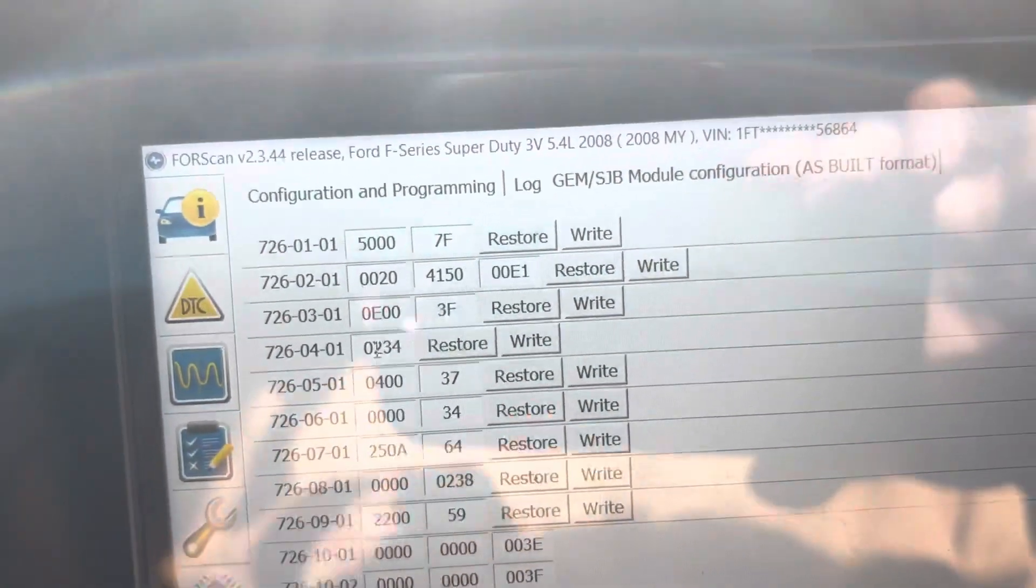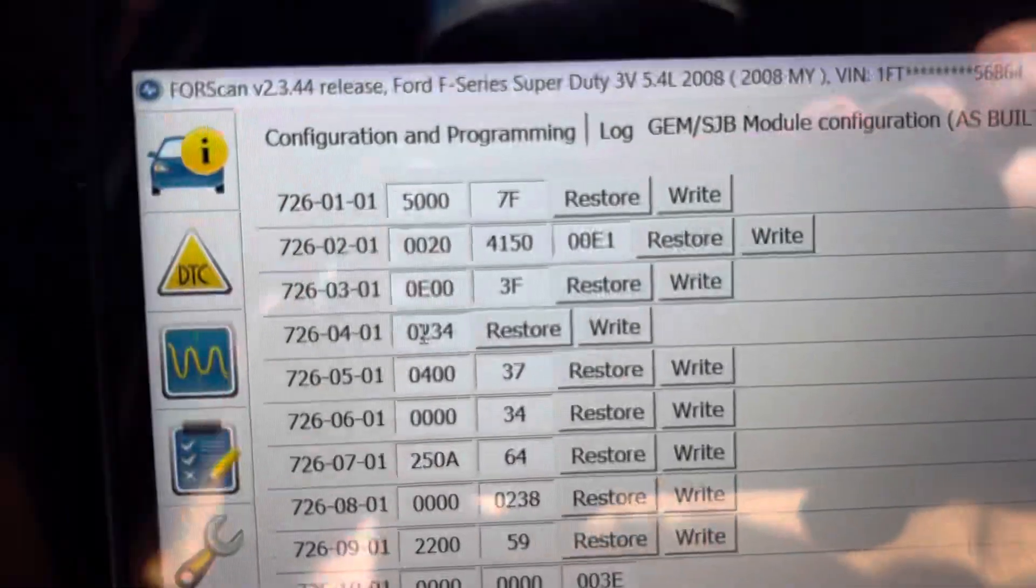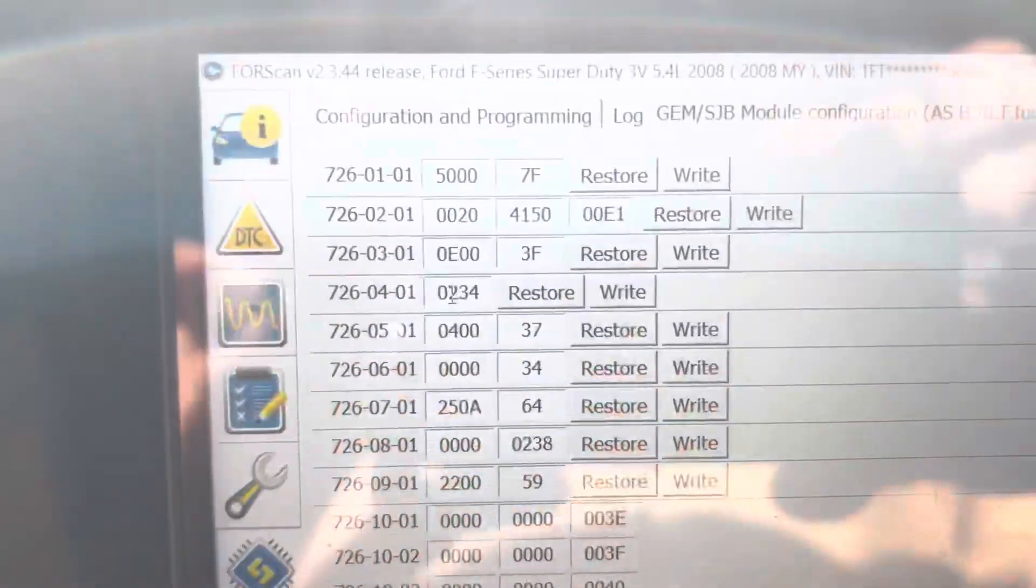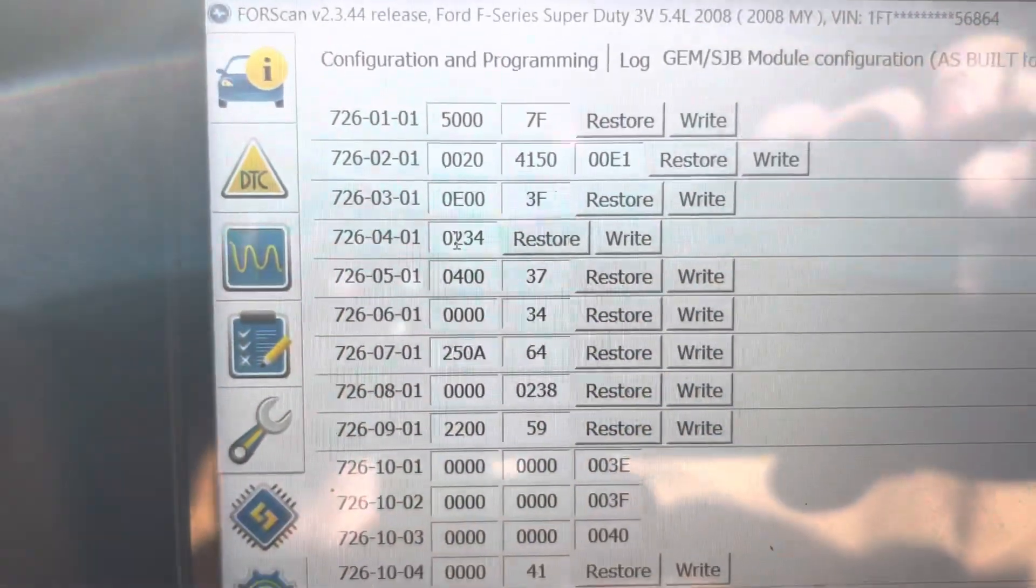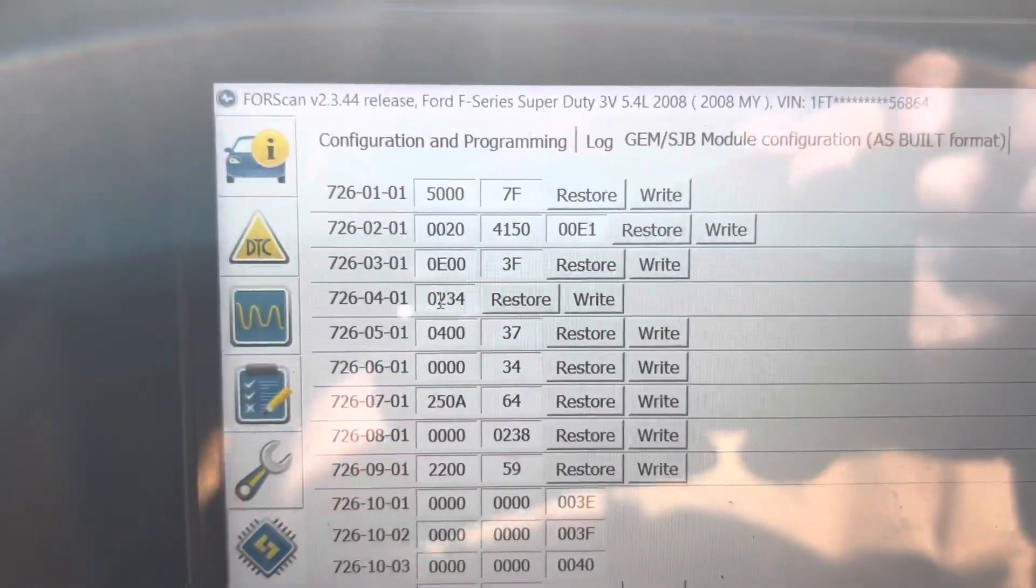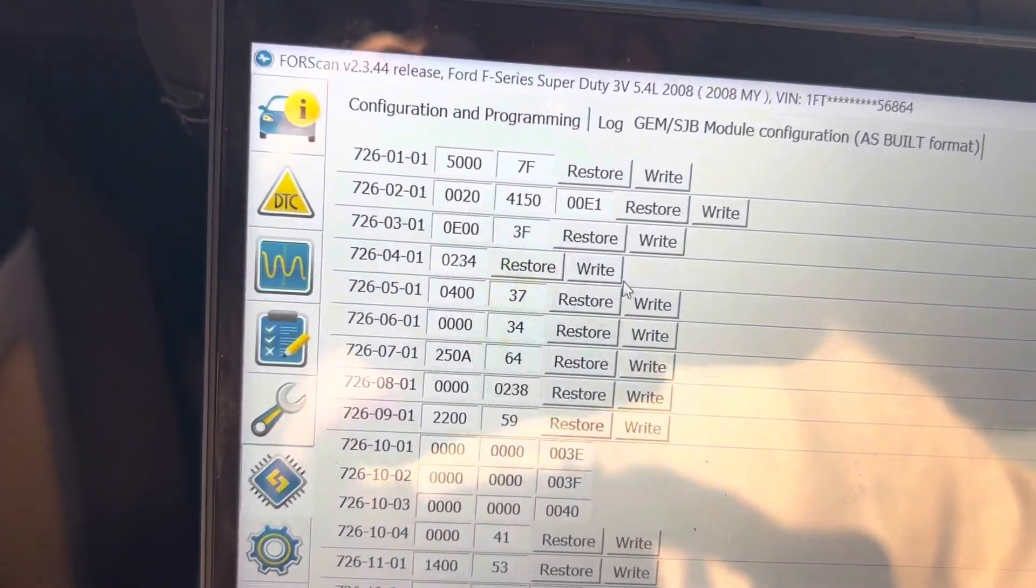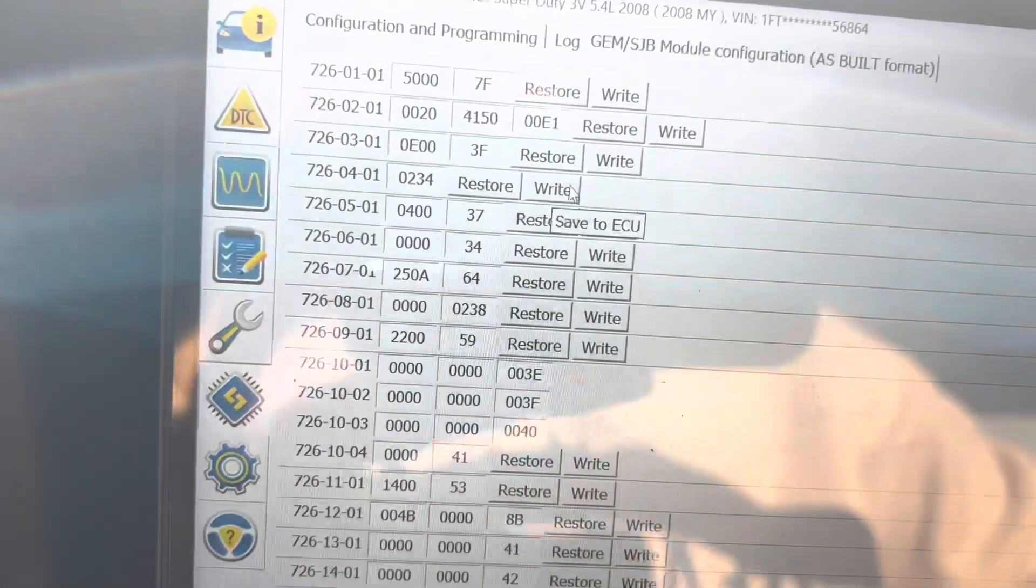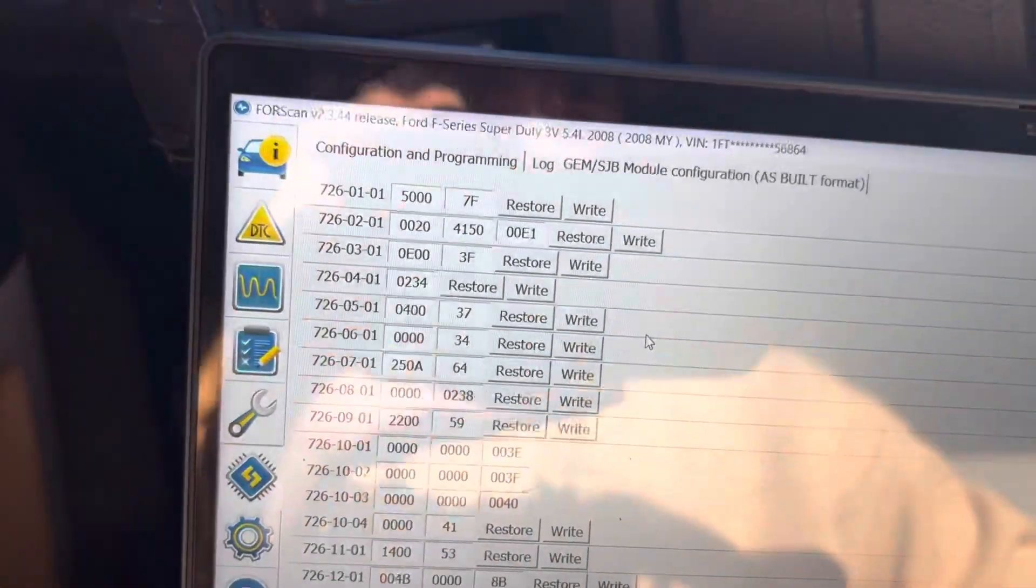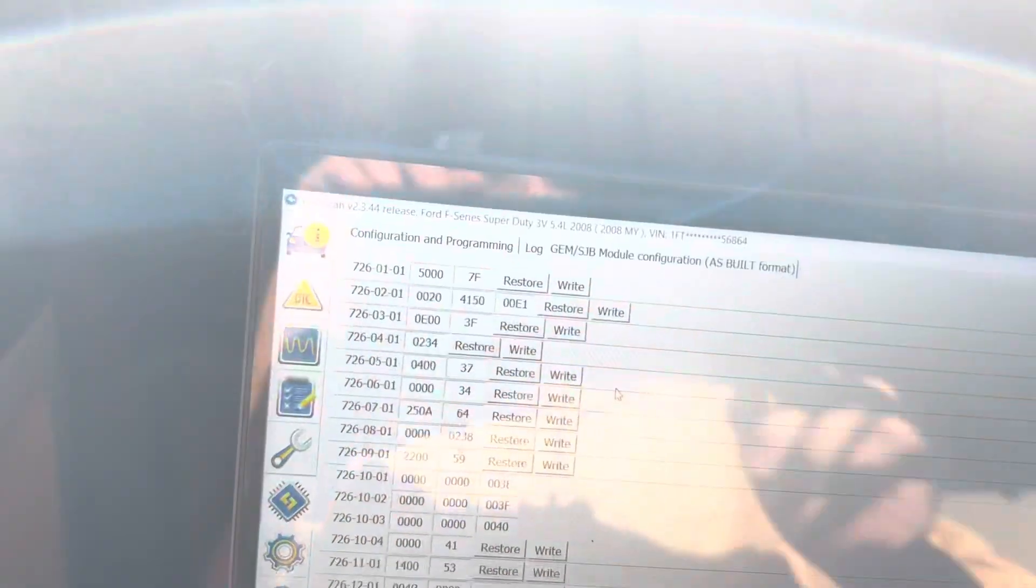You're going to change the 00 to 02 and then leave the 2 behind. You're going to click write, approve it, cycle your ignition on and off, and then it's programmed.